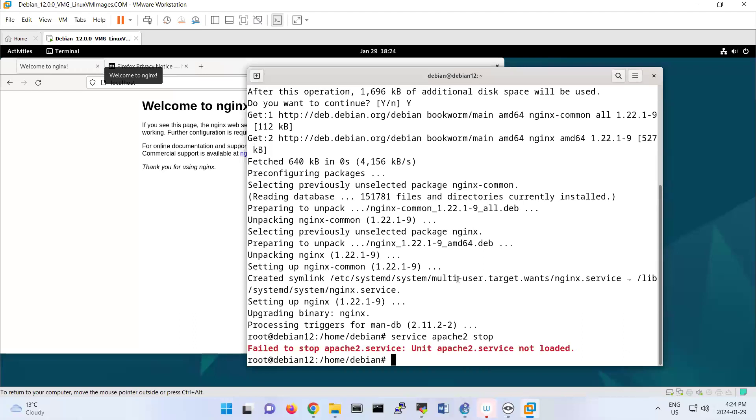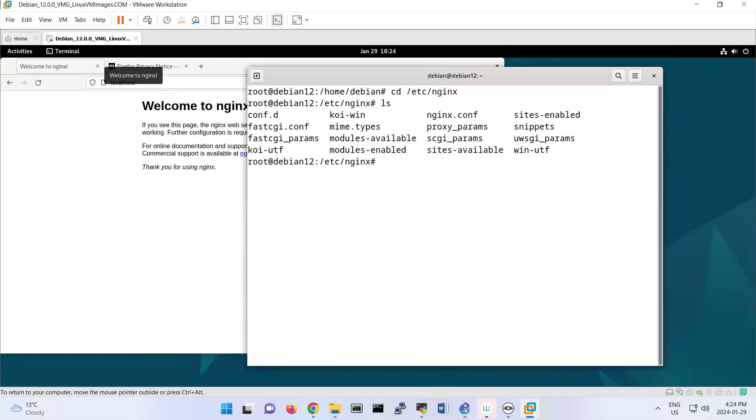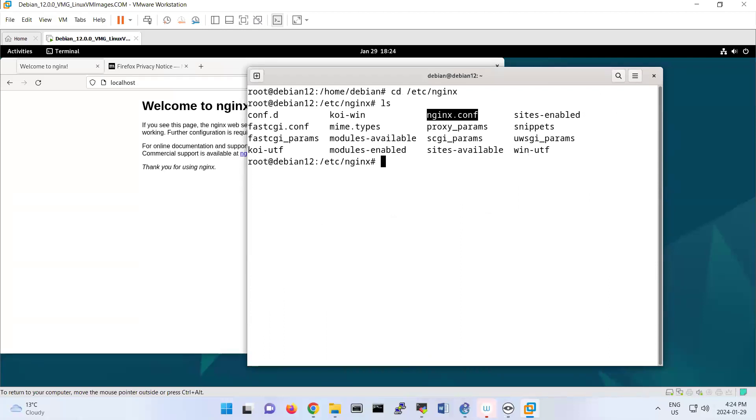The configuration, if I clear my screen, is usually located under /etc/nginx. That file is nginx.conf. And also, we can have our symbolic links.